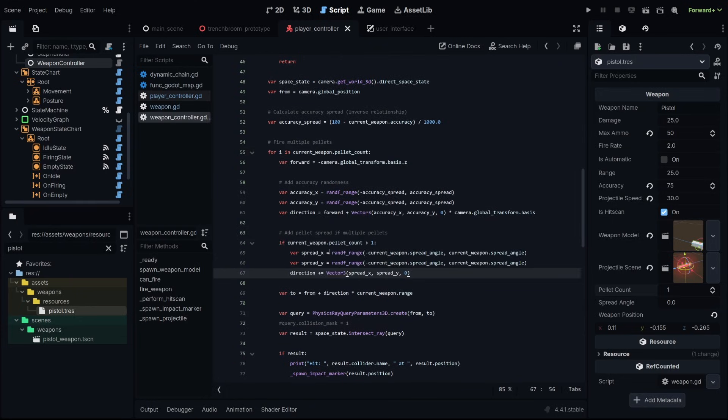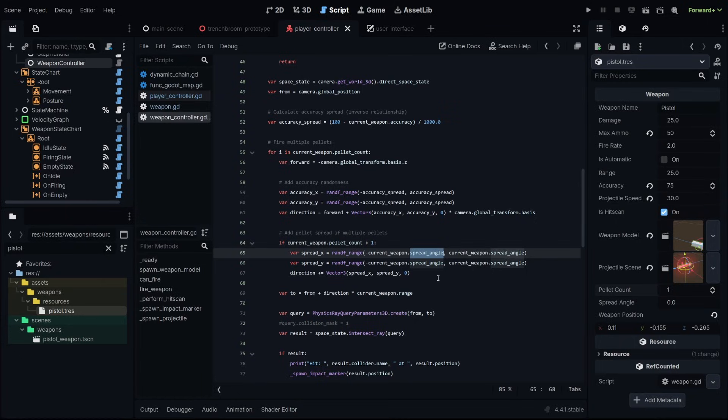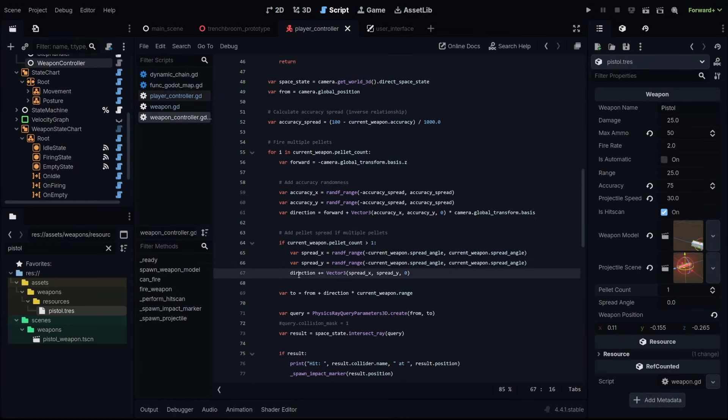We're going to add another loop for our pellet spread. If our pellet count is greater than one, then we need to add an additional random spread to this. And that's going to be our spread angle. Same concept, negative, positive, put that into a vector, add that to the direction. And again, that direction also needs to have that camera basis.